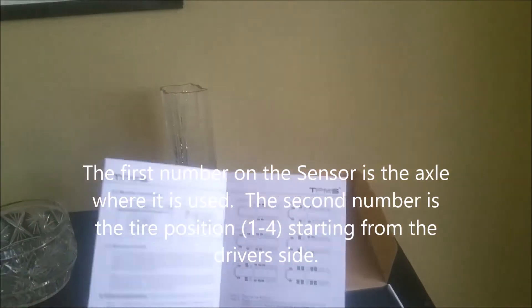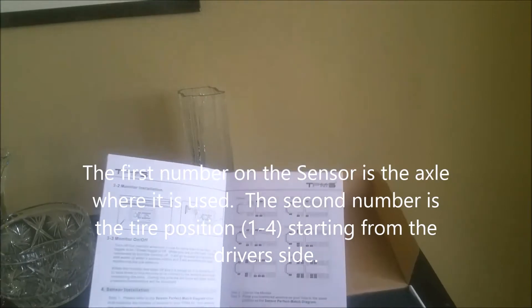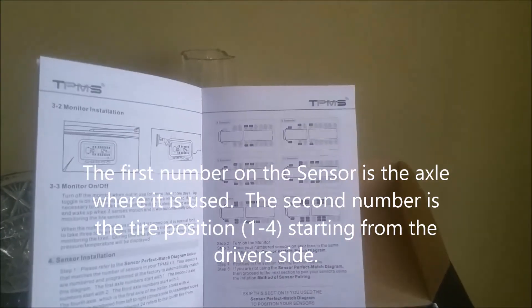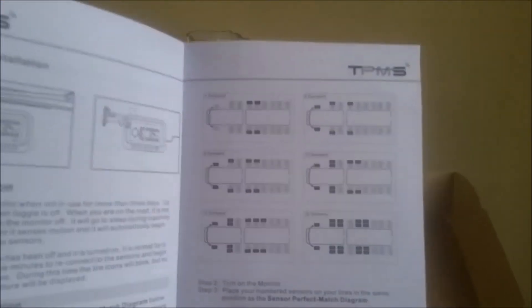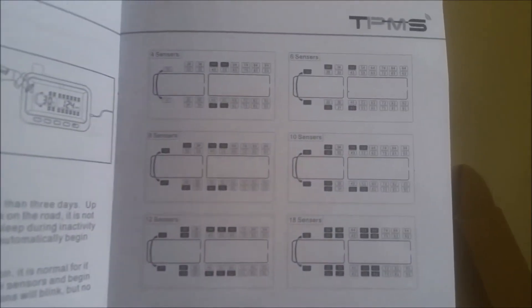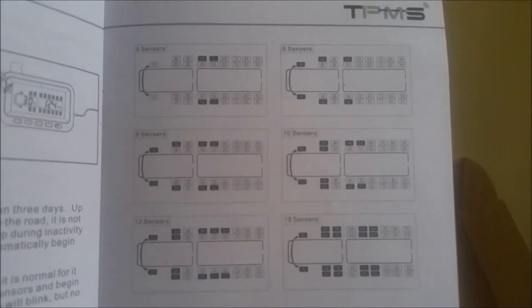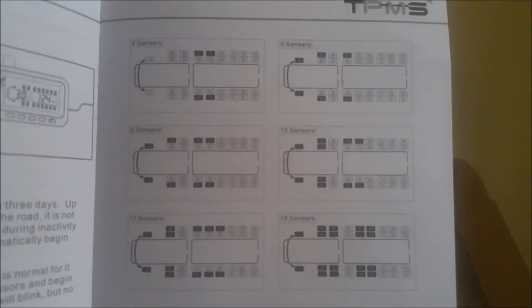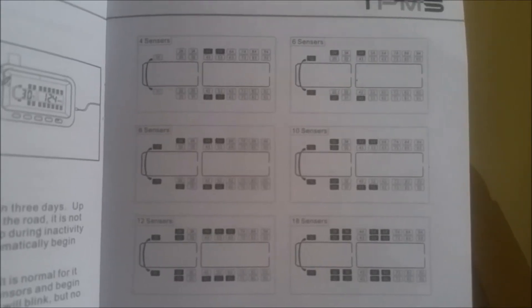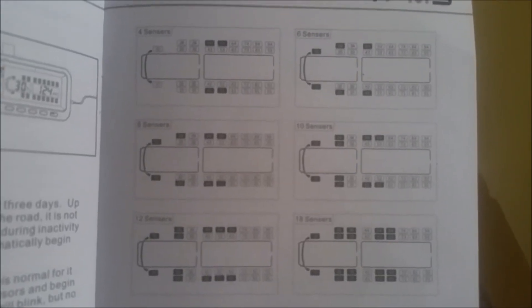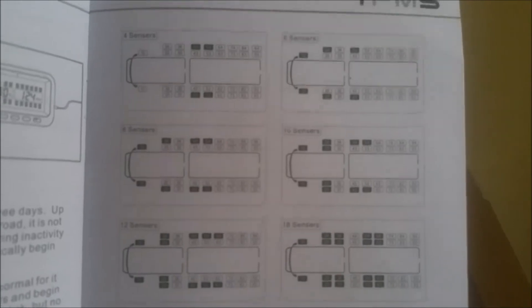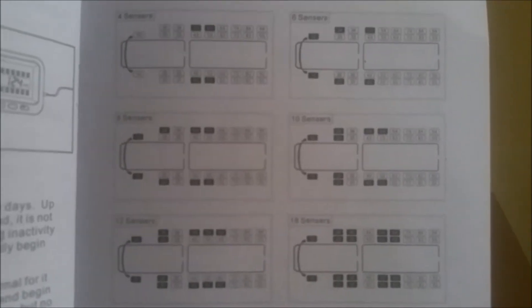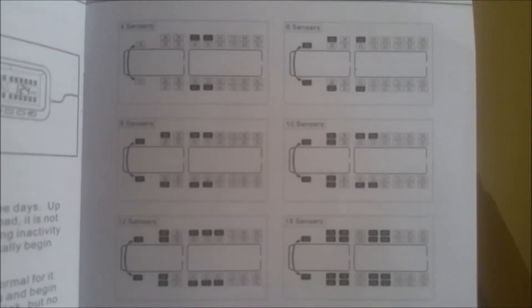Okay, so when you open up your box, you're going to get these instructions. This is the sensor perfect match diagrams and each tire position is numbered and each sensor is numbered, so all you have to do is turn on your monitor and place the sensors on the appropriate tire.